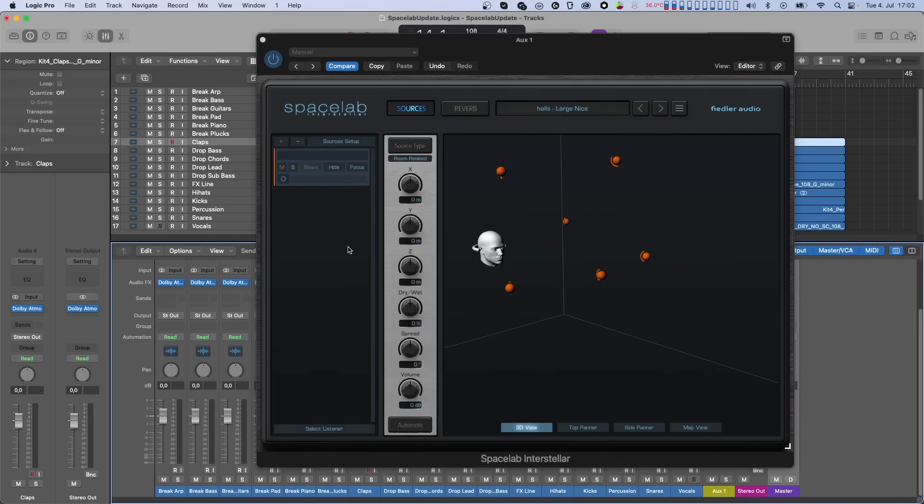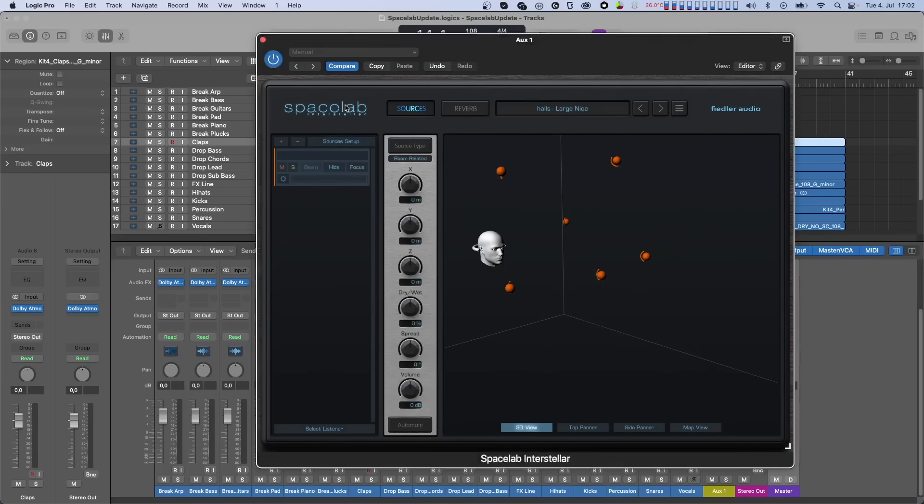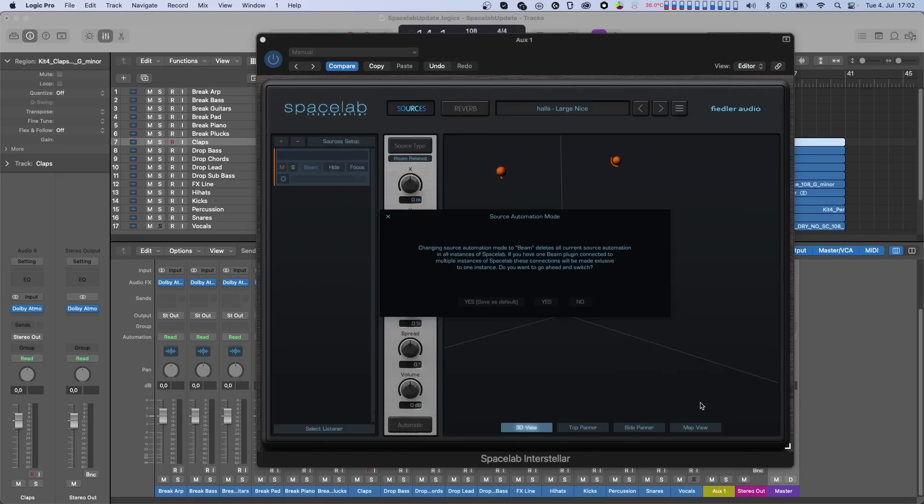This is a pro feature only coming to Spacelab Interstellar. In the about screen of Spacelab, you can set whether you want to record automation of source parameters on the track where Spacelab lives, as it was the only option until now, or if you want to record source automation on the tracks with Spacelab beam on them.